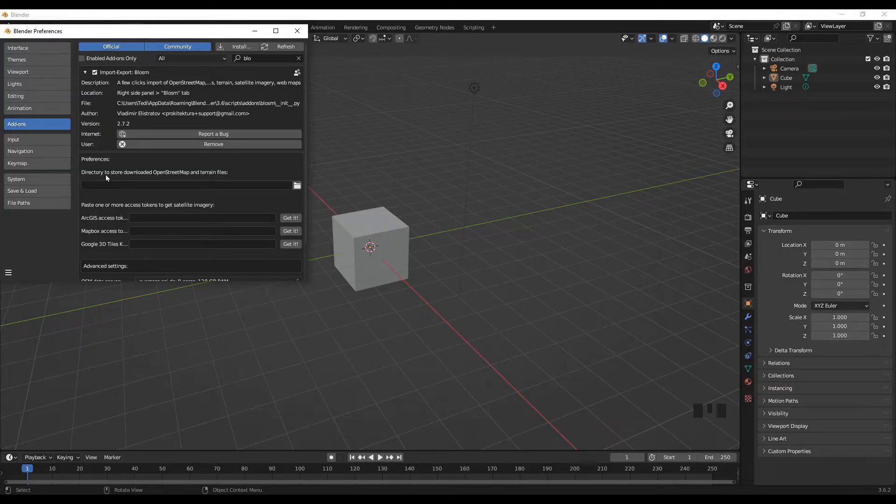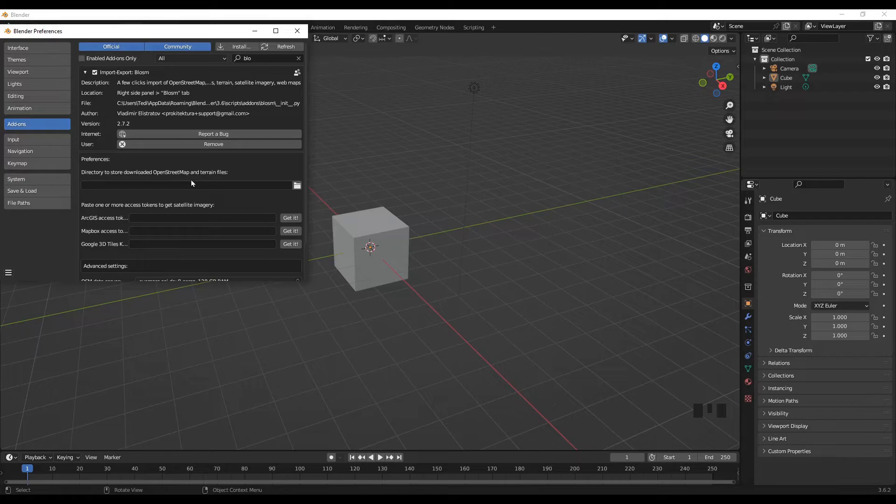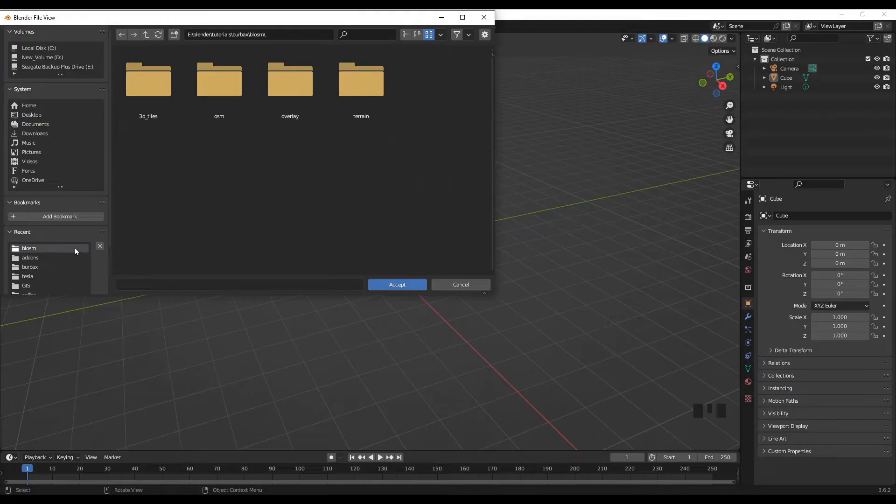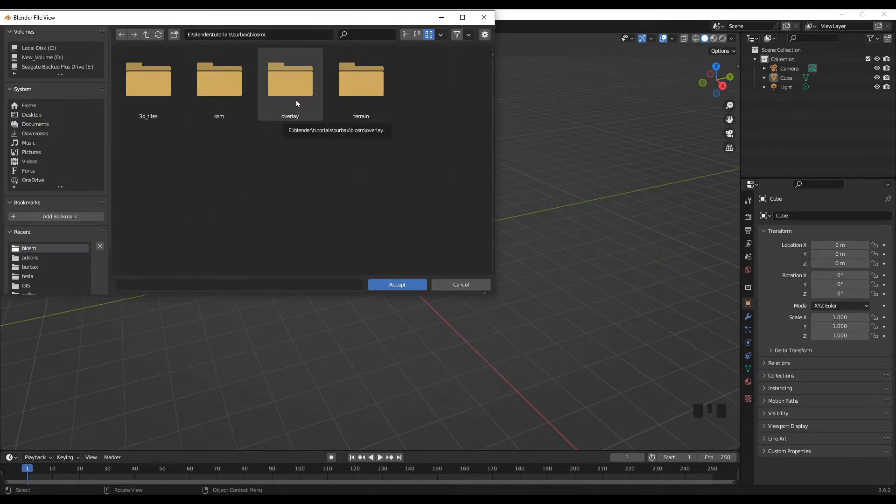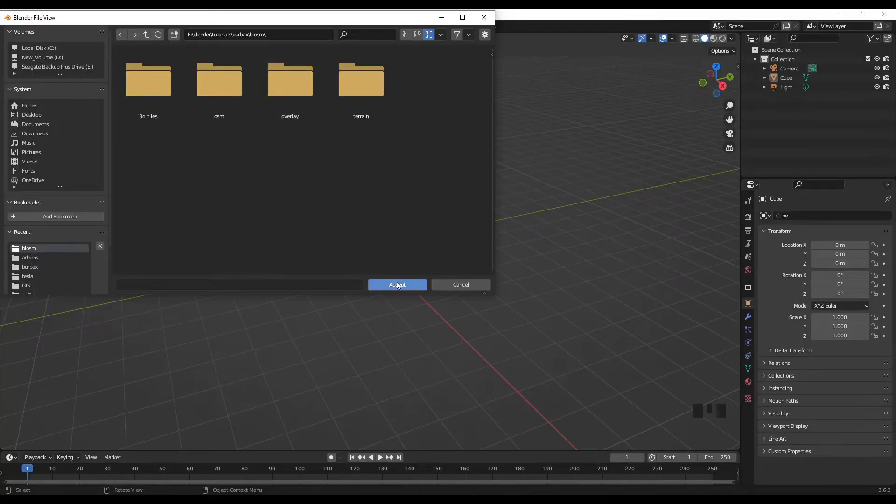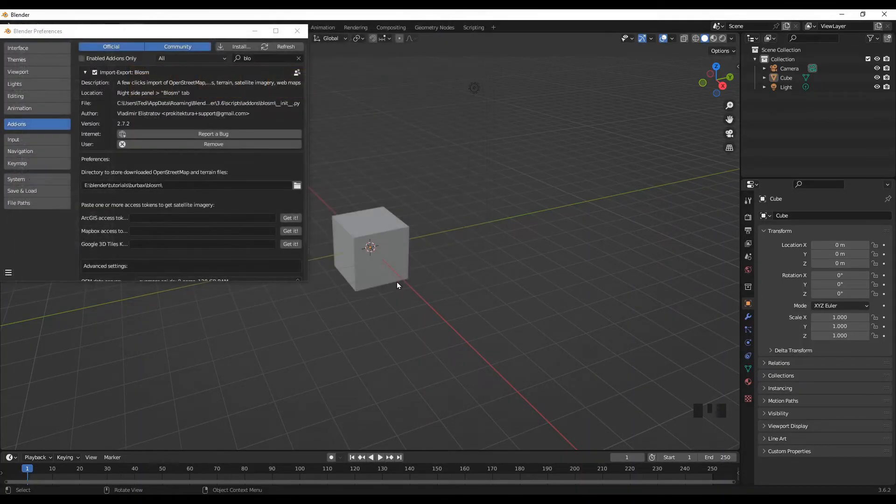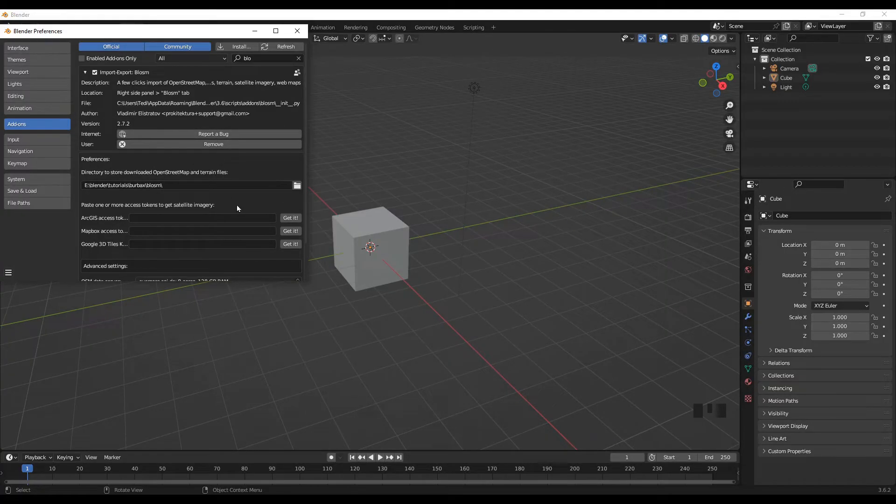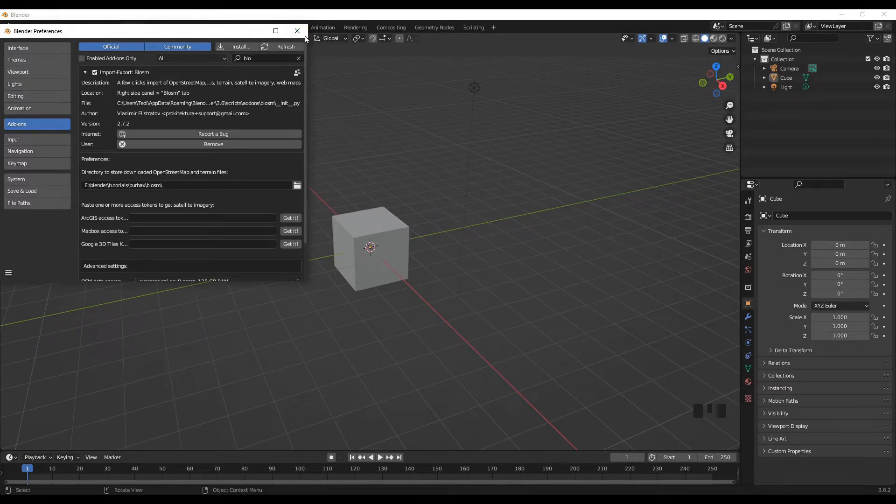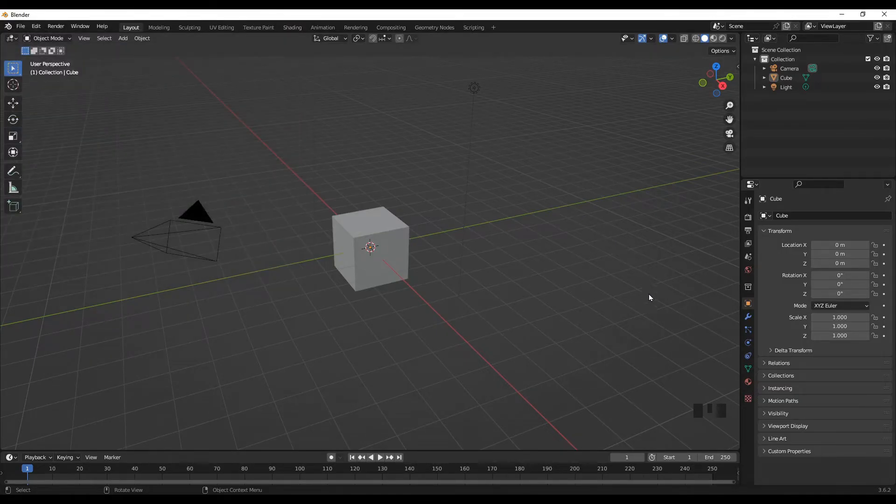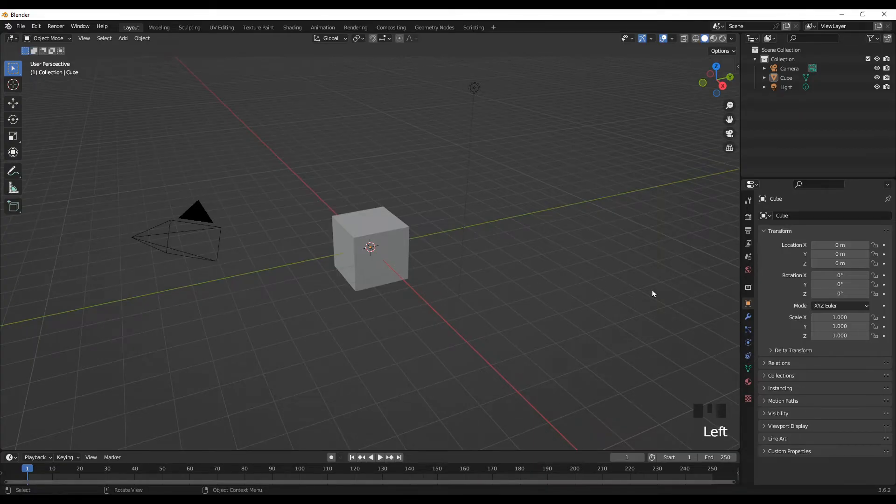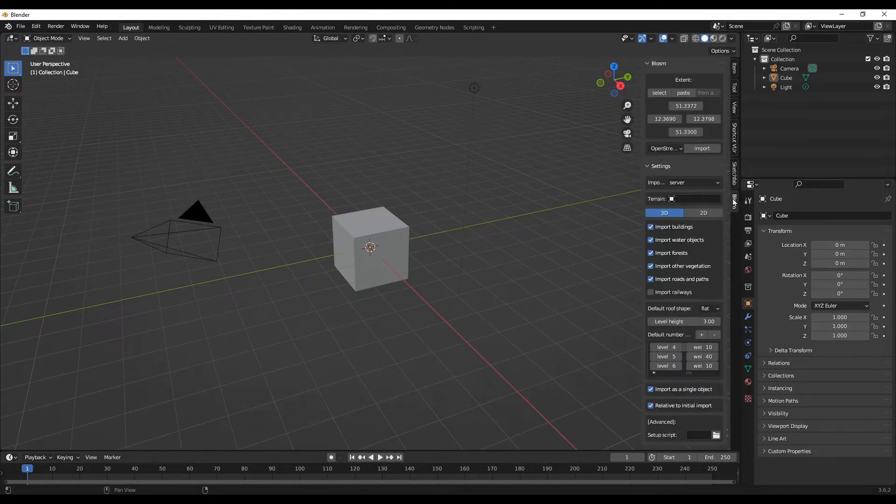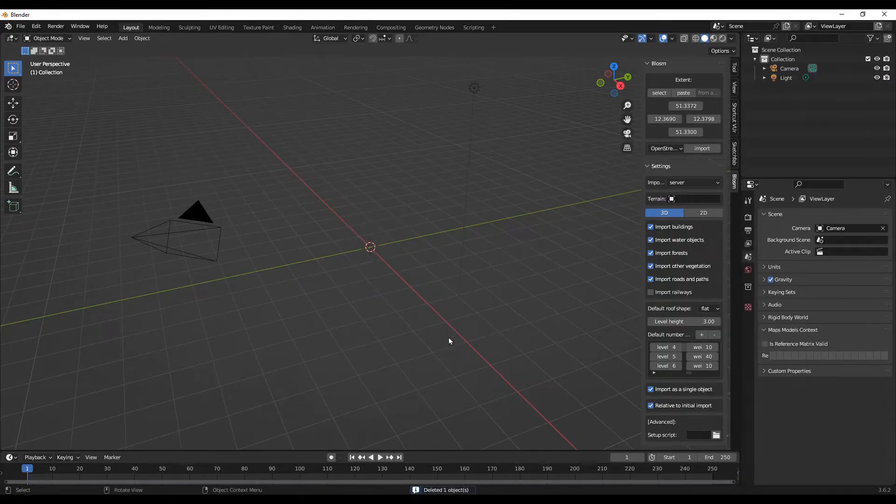Another thing you need to specify is the directory to store downloaded OpenStreetMap and terrain files. You can specify where you want the images to be uploaded. Once you give it a directory, then you are all set to go. Press N and here you can see the Blossom add-on is displayed. Before we start, let me delete this cube.